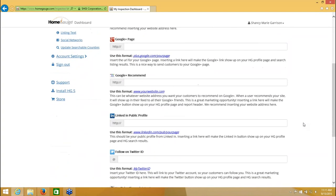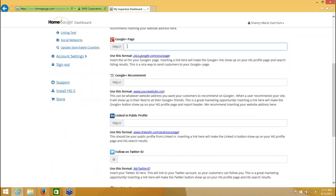So the next one is for Google Plus. This is the same thing. In order to have a Google Plus page, you need to have a personal Google Plus page. If you want to have one for your business, you need to have a personal one. And you would create that and you would come here and put your Google Plus URL for your business in this field.